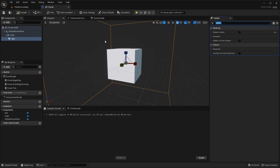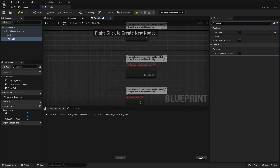That's all we're going to do for the basic look for now. In future episodes, we'll focus on making this look more like a portal. Let's jump over to the event graph.